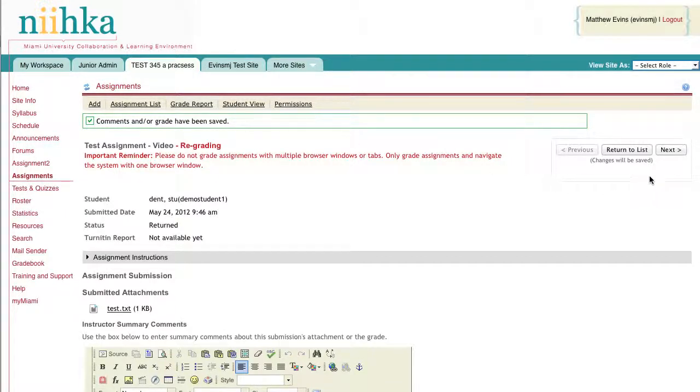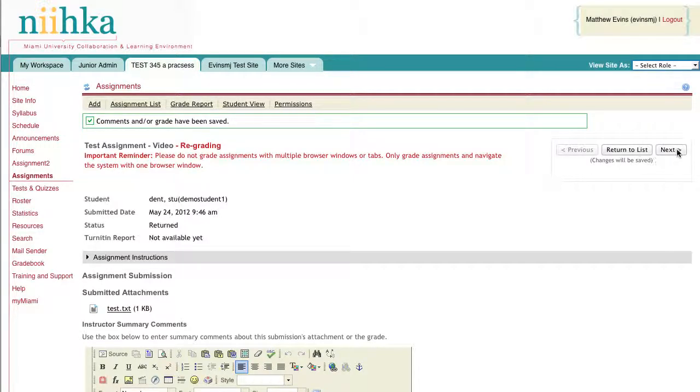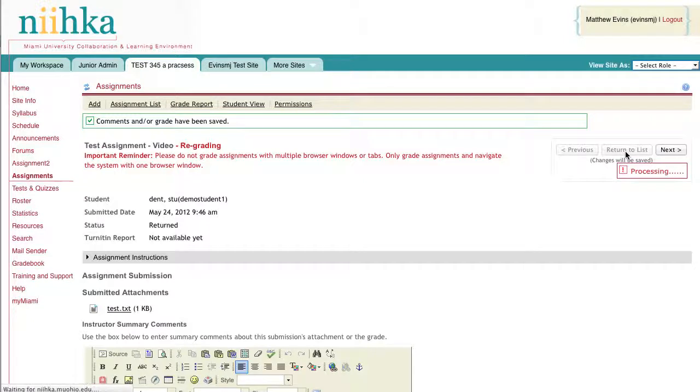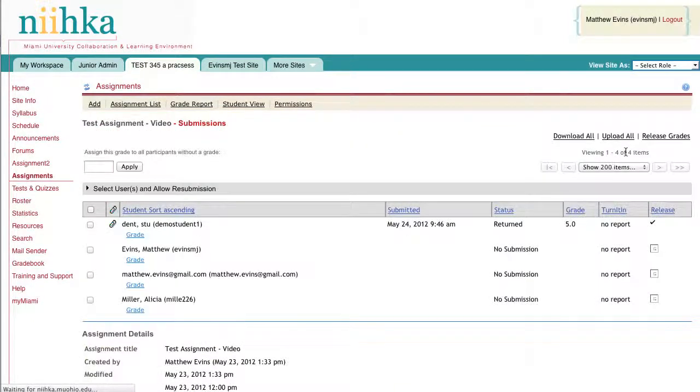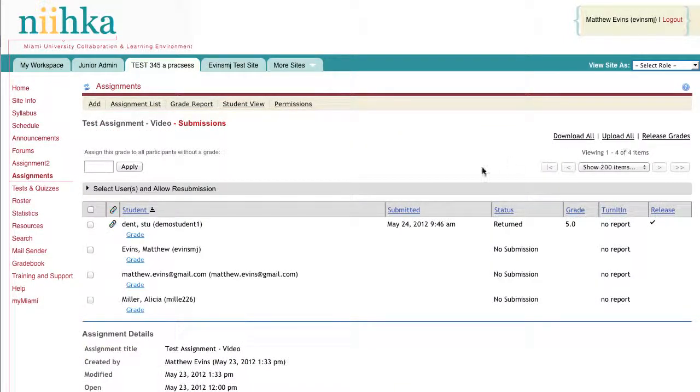You can then use the navigation buttons on the right-hand side to move to the next student in the list, or click on the Return to List to return to the entire list of students in your class.